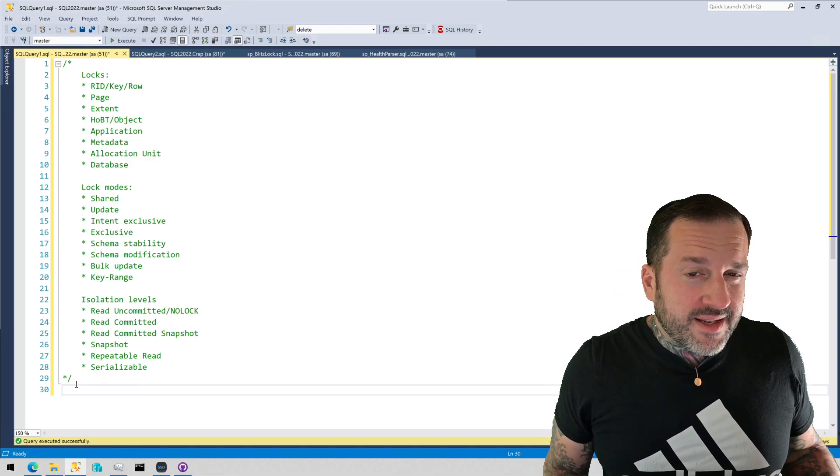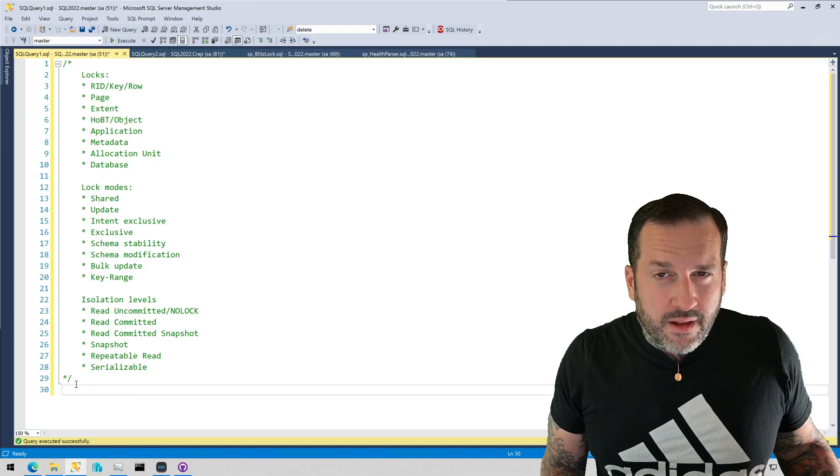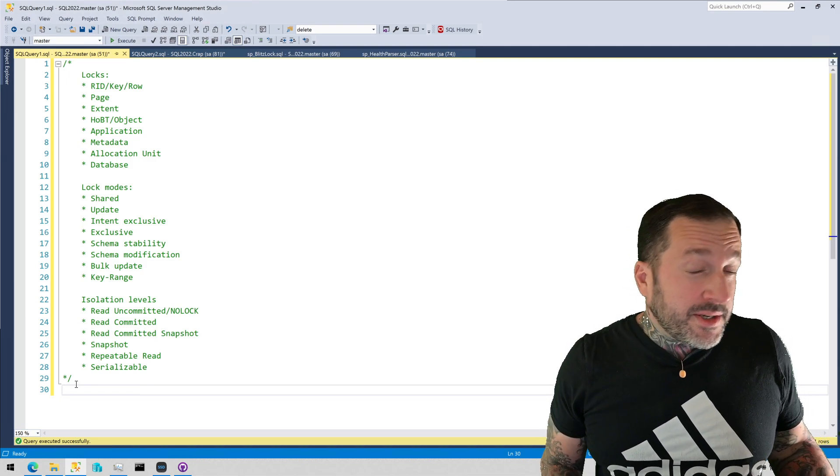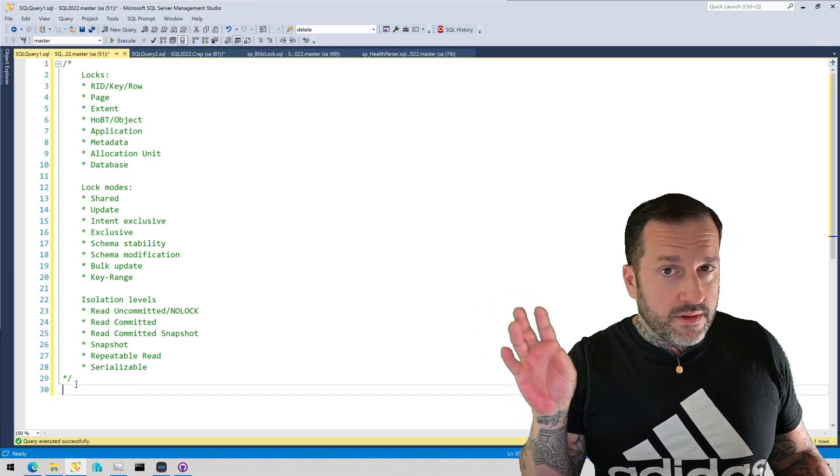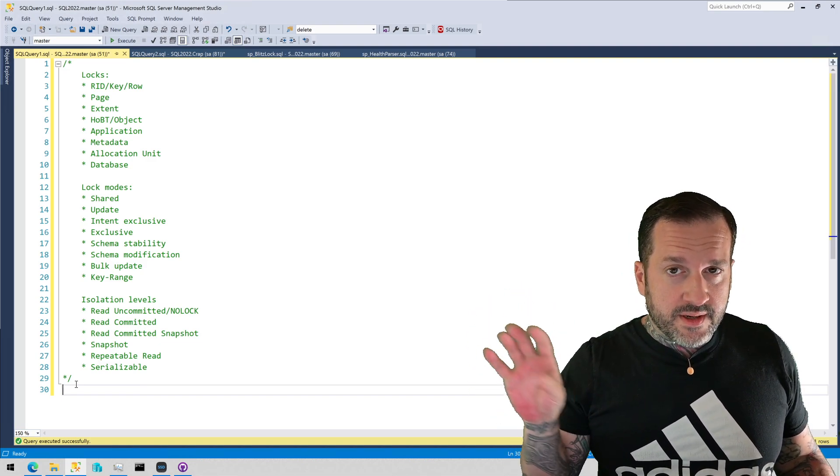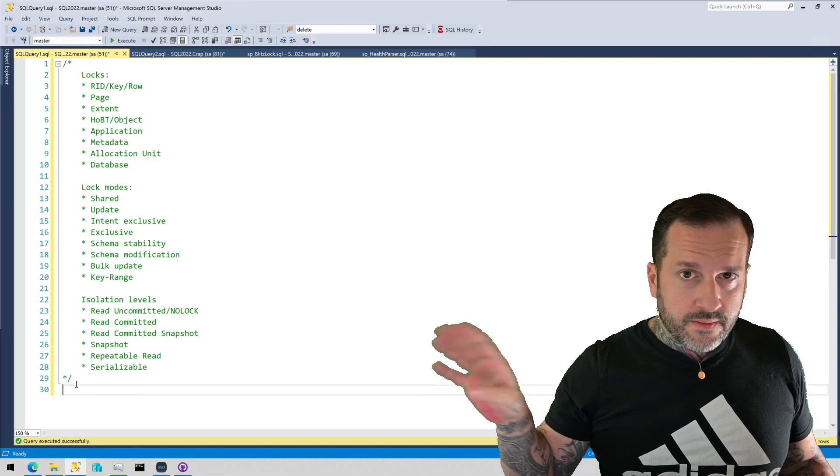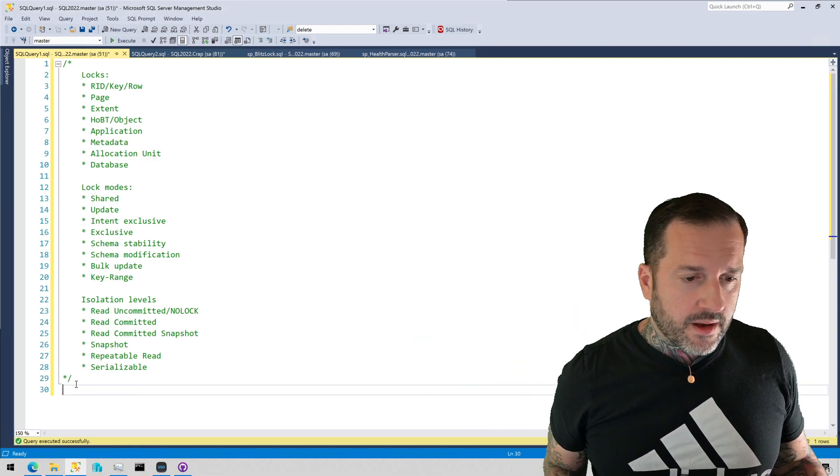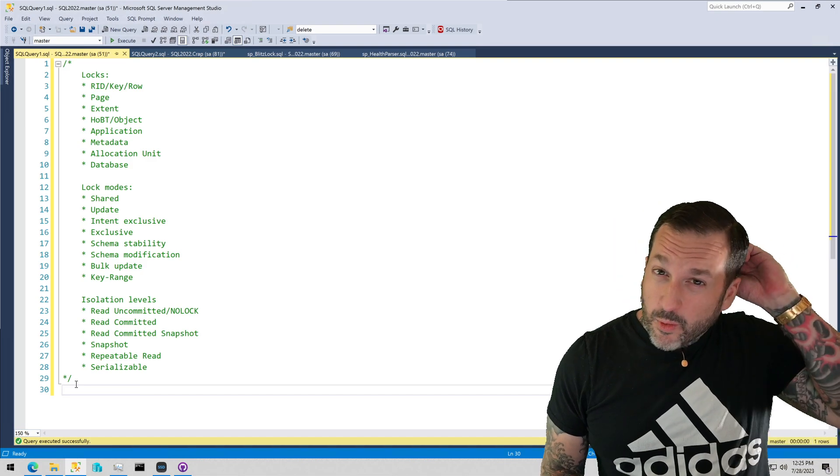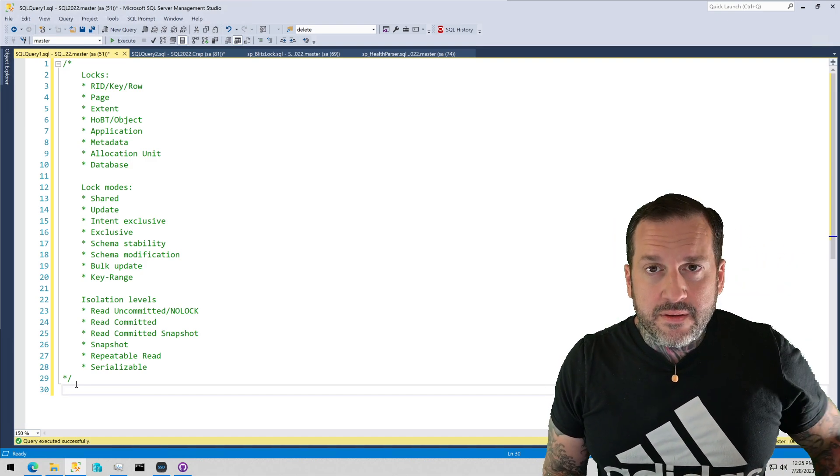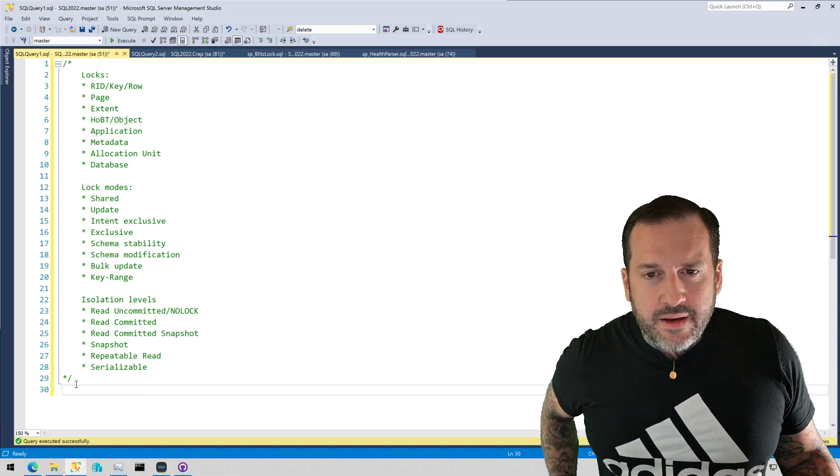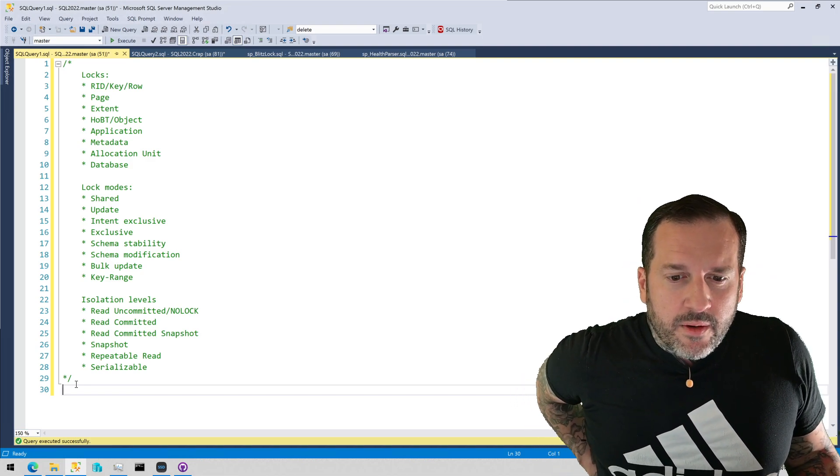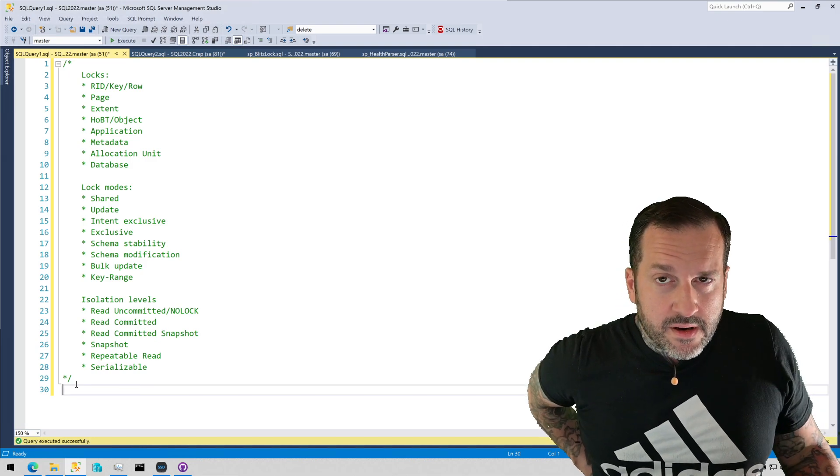SQL Server can lock pages, extents, heaps or B-trees, objects, and applications. If you use sp_getapplock you can sort of take a logical lock via a portion of code that disallows other portions of code to execute until that lock is released. sp_applock is great. I have an old video about that. I might update that in the future, I don't know.